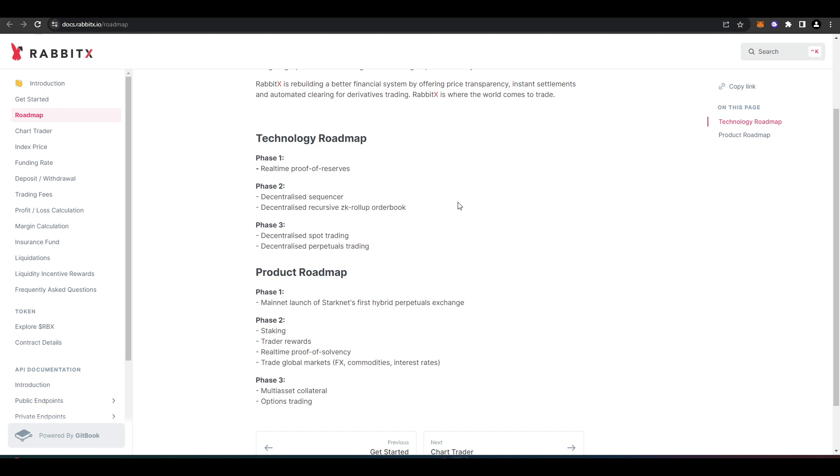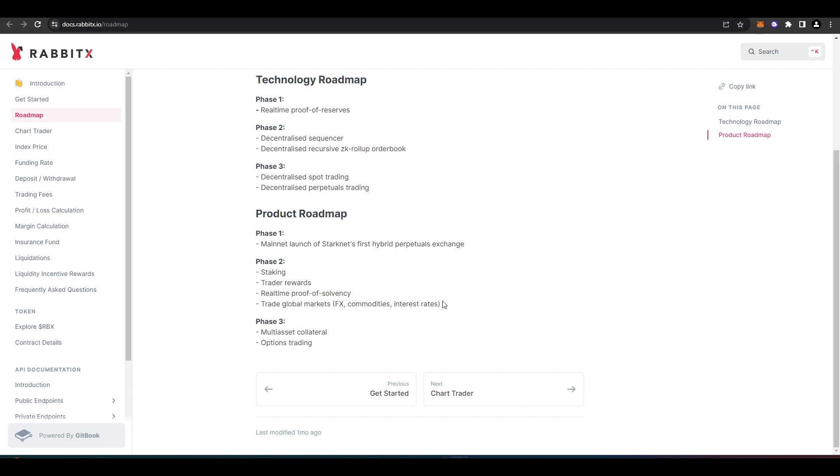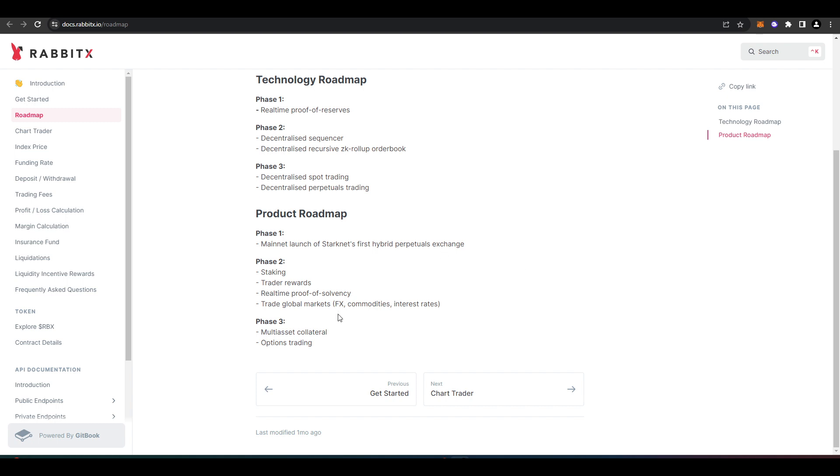In terms of the roadmap, for the product roadmap we see that they've done their mainnet launch on Starknet. They're going to be introducing staking, traders rewards, global markets—so FX, commodities and interest rates—and then eventually add different collateral types and options trading, which I think is pretty cool. They're looking to become like just the perpetual futures DEX for everything, which I really appreciate.